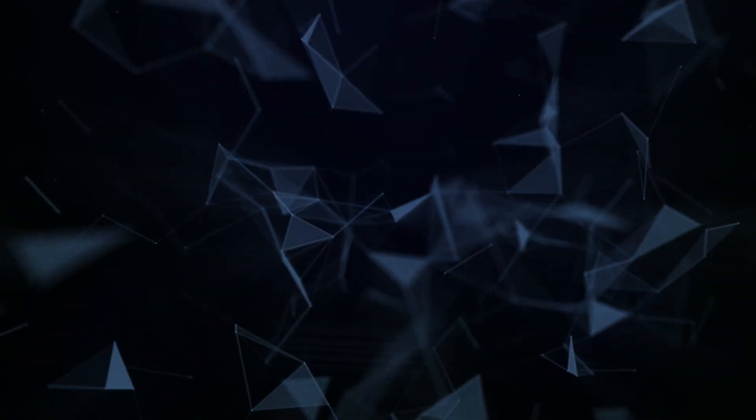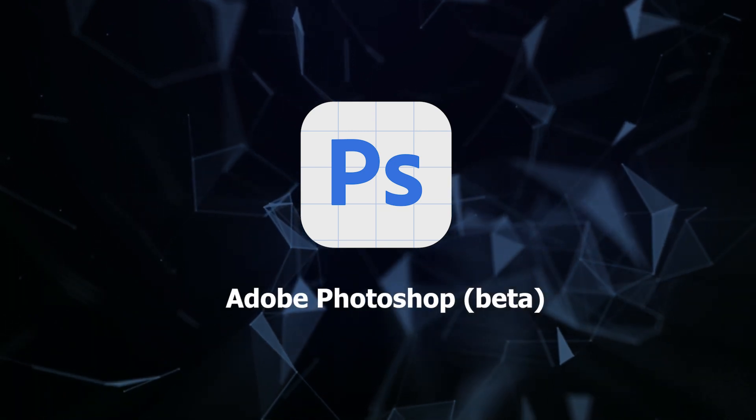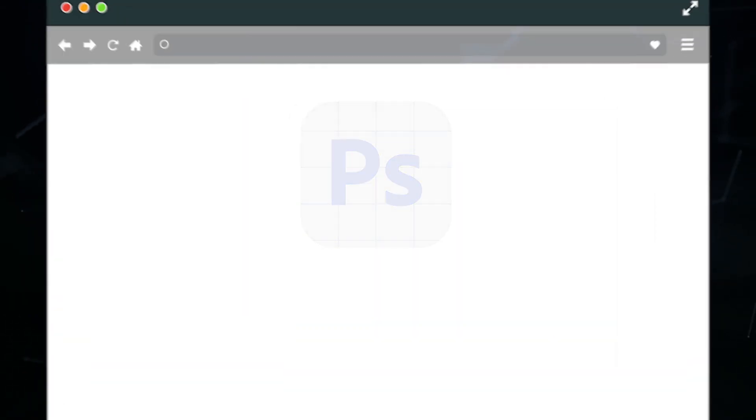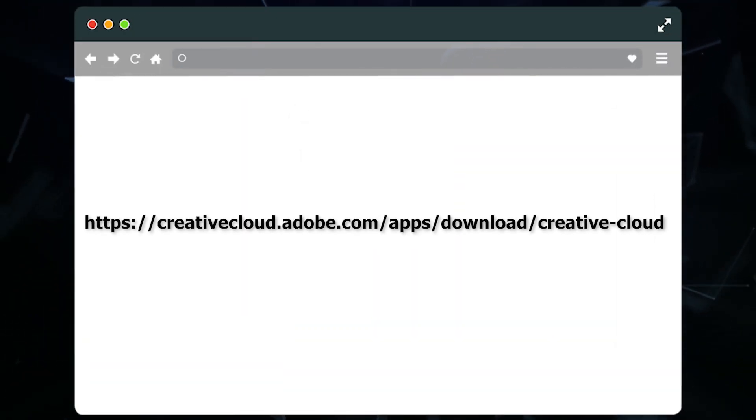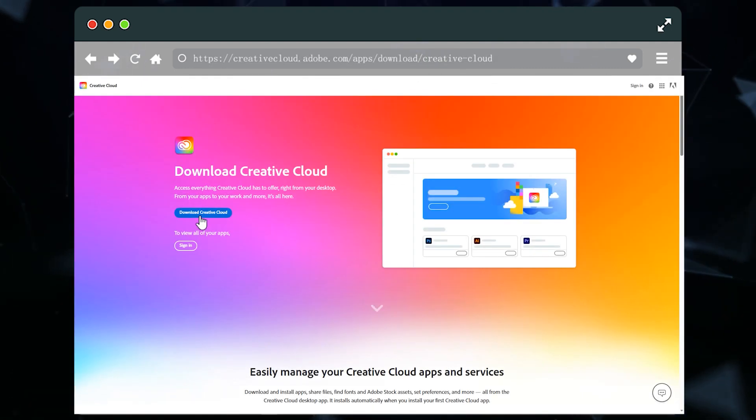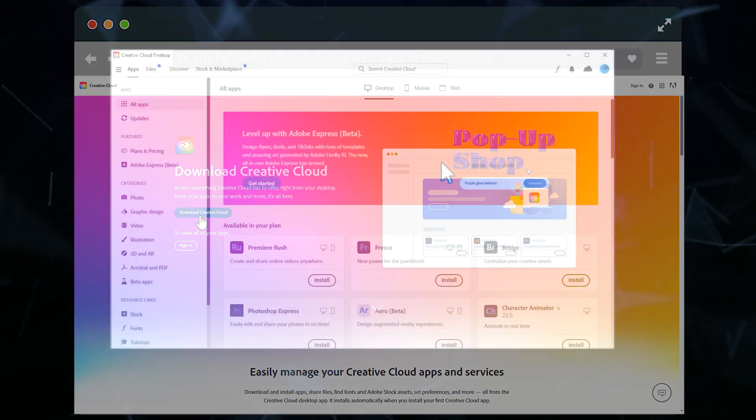First, we need to install the beta version of Photoshop. Open the browser and enter this website. Download Creative Cloud and install it.